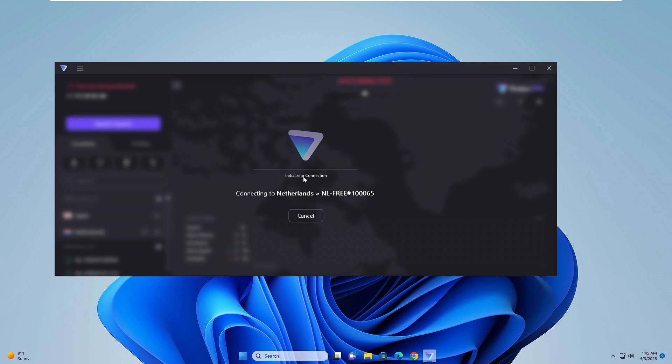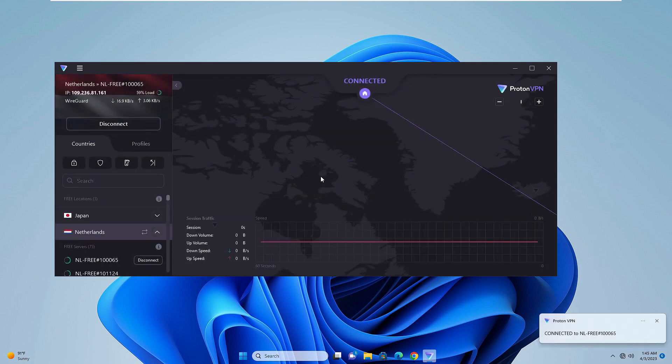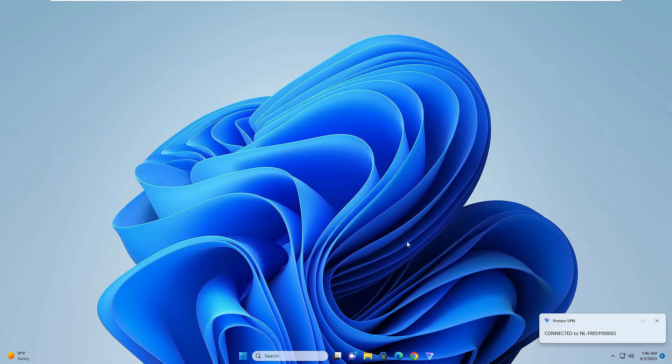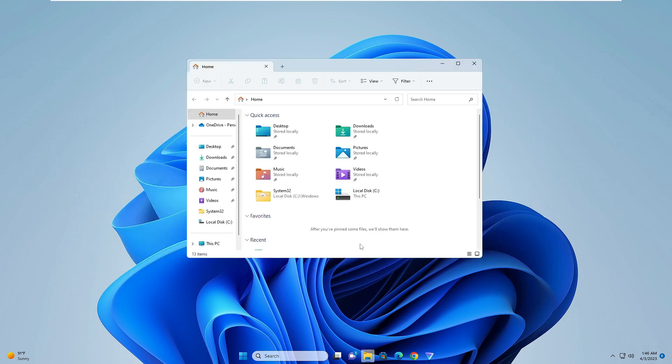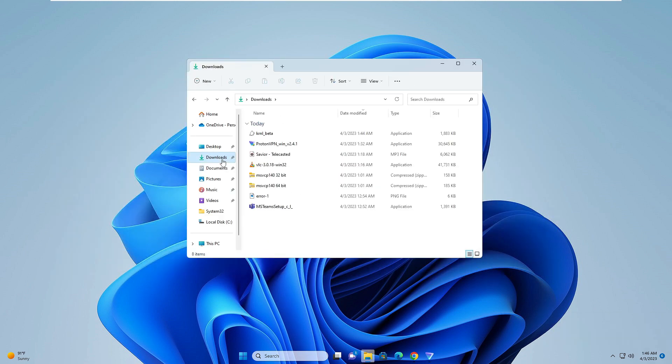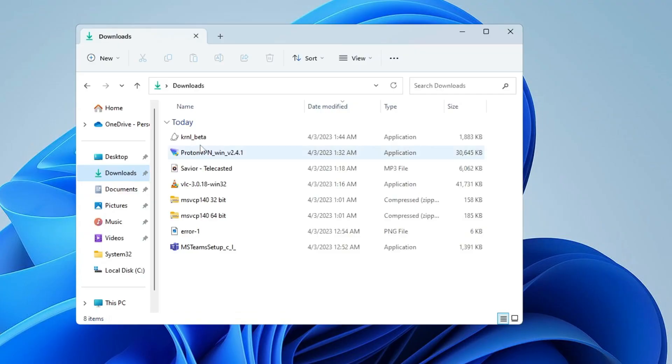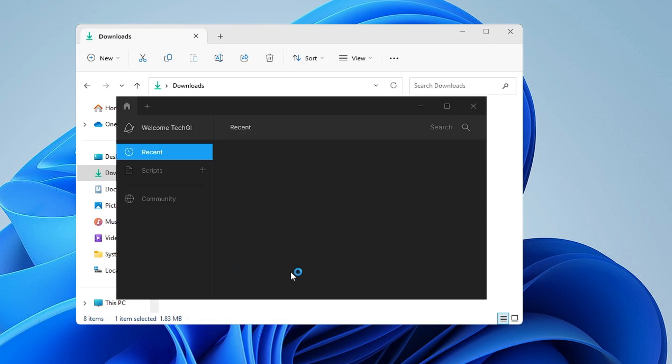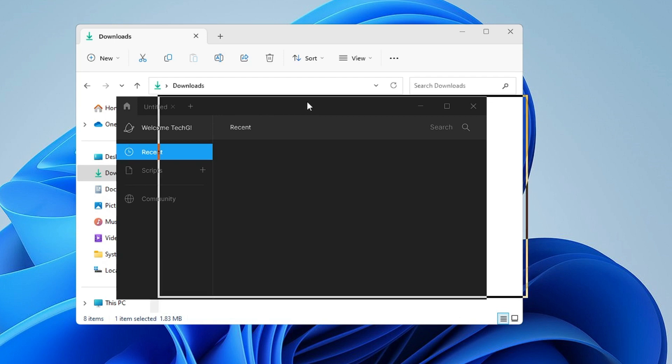Wait until the connection has been done and you have been assigned a new IP from Netherlands. Now it's been connected. I can minimize it and again open the folder where the kernel has been downloaded. Now you have to click on the kernel beta, and you will see now there won't be any kind of error message and it's been successfully downloaded.